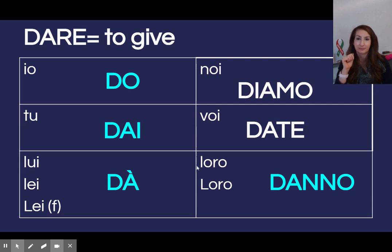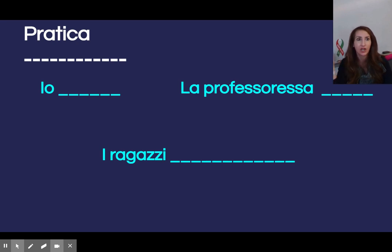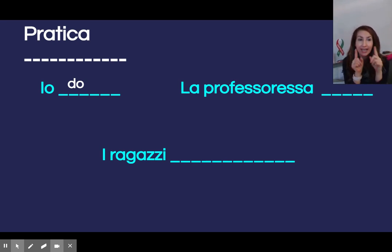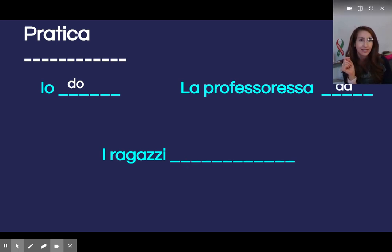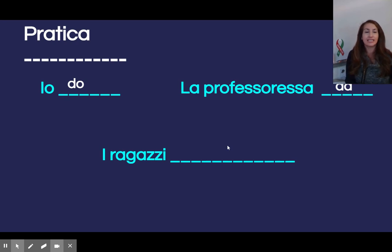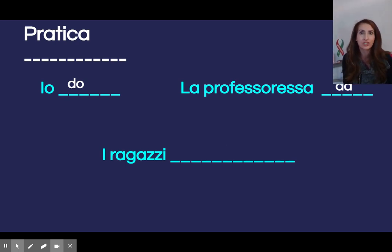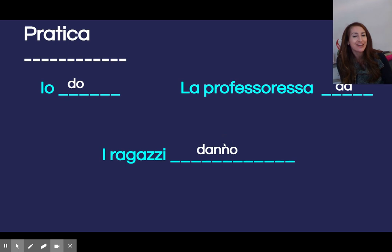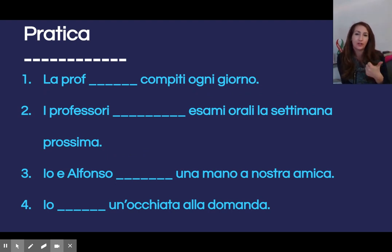Facciamo — let's do a little pratica. Io ends in O — so io do. La professoressa, the teacher — she, aka lei — dà. Make sure you can see l'accento, the accent mark over la lettera A. I ragazzi — this is a pronoun switch. We are talking about i ragazzi, plurale. So it can't be io, tu, noi, voi, or lui because it's more than un ragazzo. Loro danno con due n.